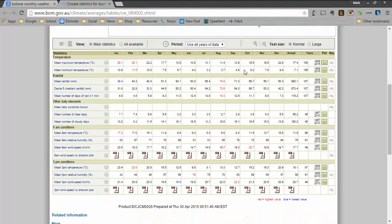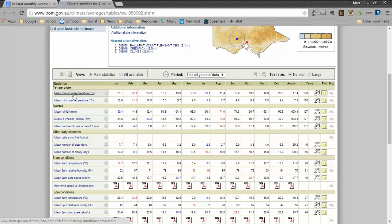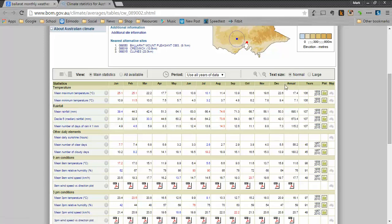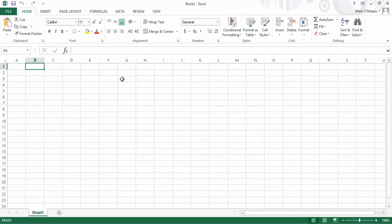So here it is. I have the mean maximum temperature Celsius and the mean minimum temperature degrees Celsius. The first thing I'm going to do is I'm going to grab the months of the year here. I choose that. I hit Control-C to copy. And I go across to Excel and I'm putting them there. And you'll notice I'm leaving column A free.